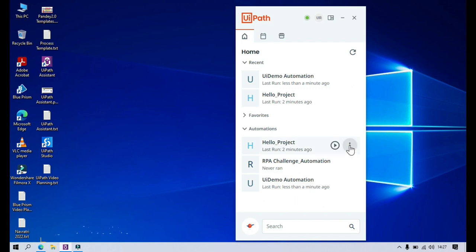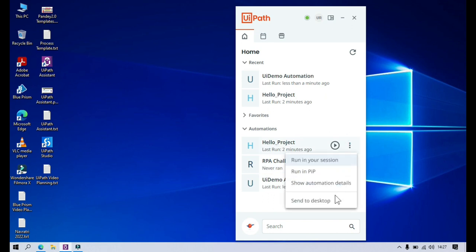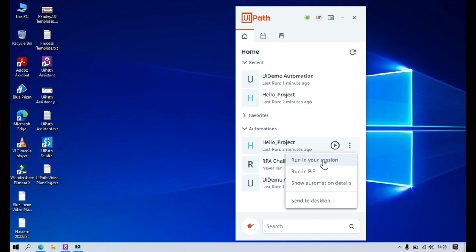Now if you look at the options, there are more actions available against each automation. Click on that and you can see: Run in Your Session, Run in PIP, Show Automation Details, and Send to Desktop. These are four more options available for each automation. 'Run in Your Session' runs the process in the same session on the same computer — same as clicking the Run button. 'Run in PIP' will create a different Picture-in-Picture session and run the process in a different session.